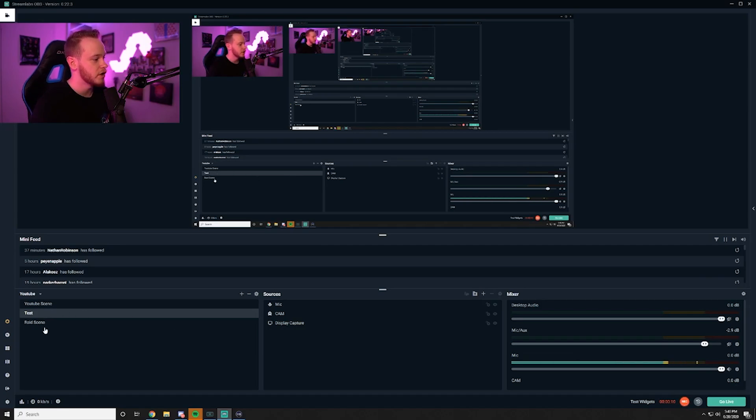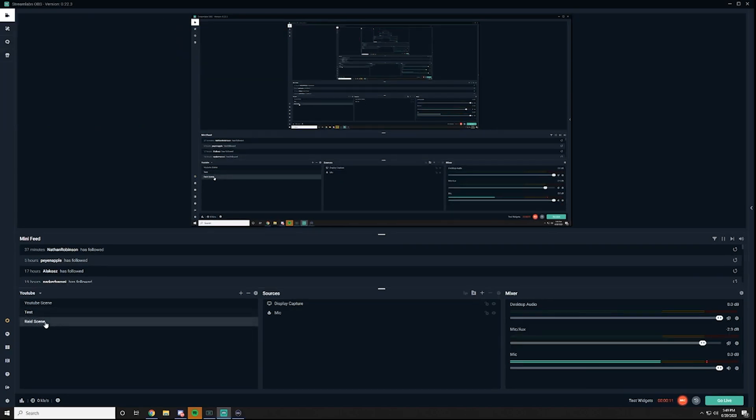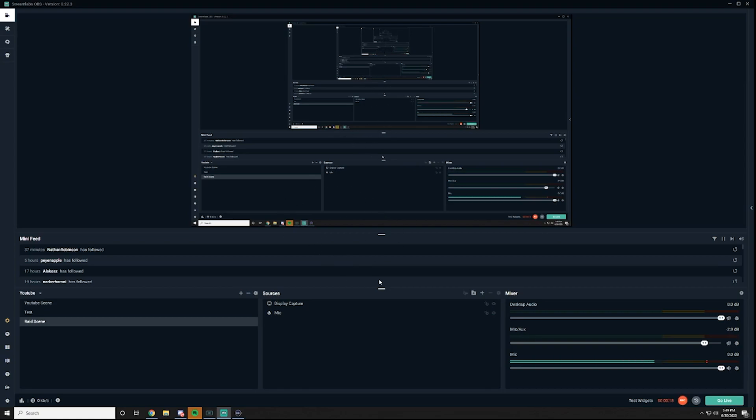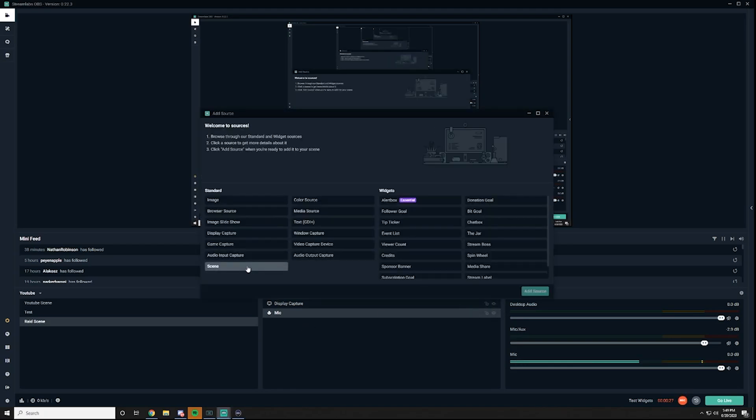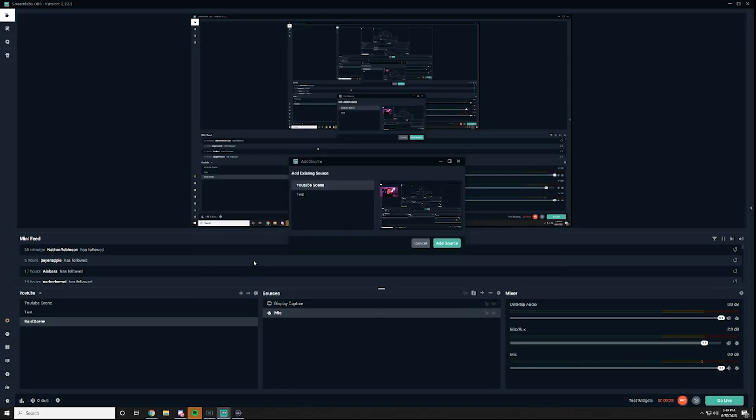Alright so you're going to go down to your raid scene and then obviously you can see what's going on on my screen right now, and bear in mind this is going to be a little bit different for you because I have to use the display capture. So the only thing you're going to want over here is just your audio input source which would be this for me, my mic.